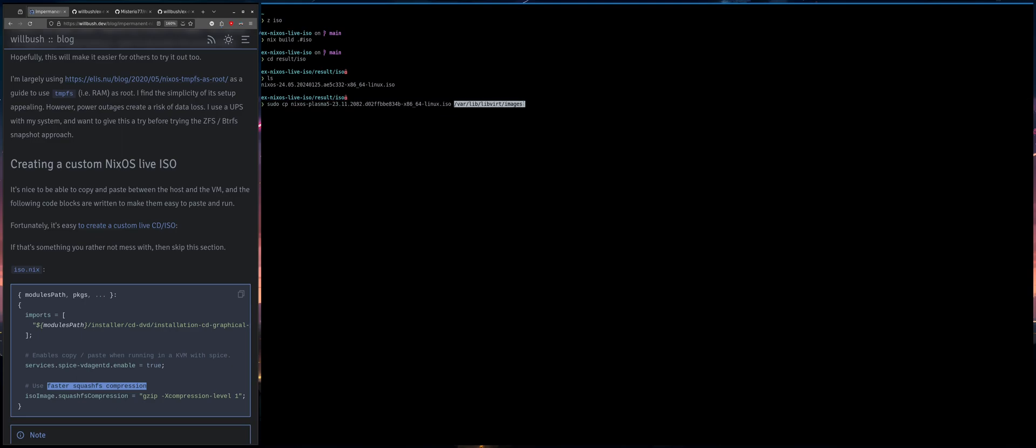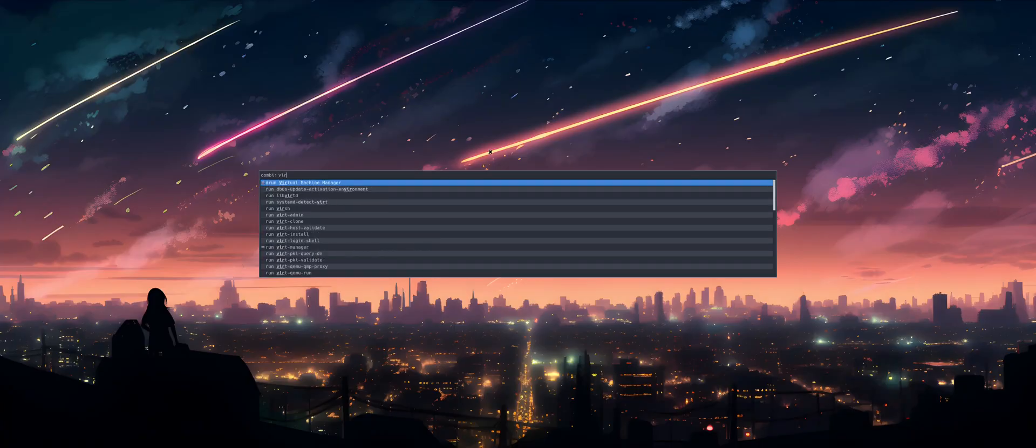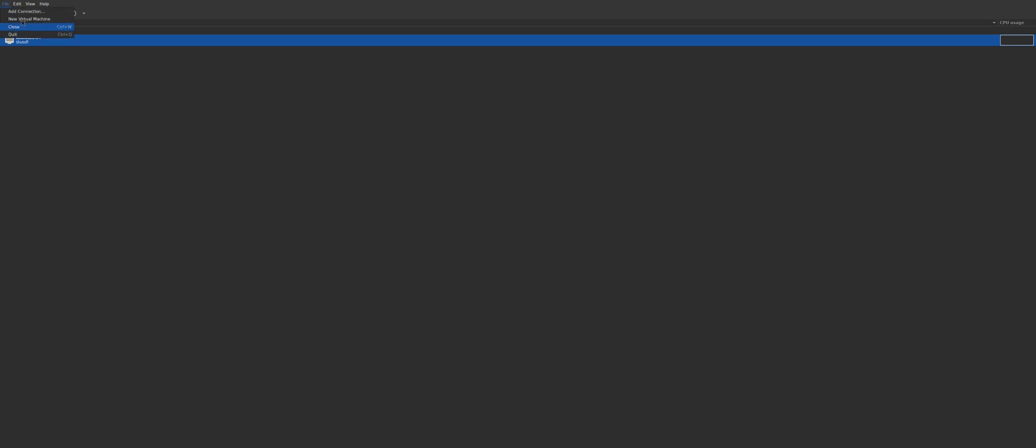This is where virt manager defaults to looking for images and there might be a way to configure it otherwise, I just haven't cared or tried to do so. But yeah, so once you have that, the hardest part of this whole tutorial would be probably installing virt manager, which I'm just going to assume you have installed.